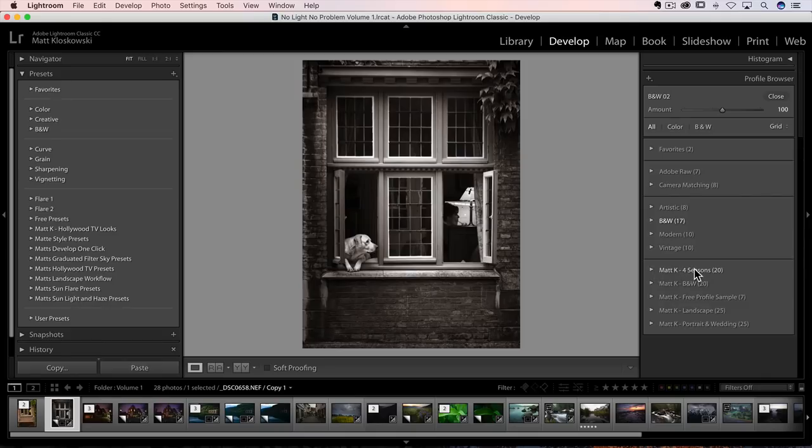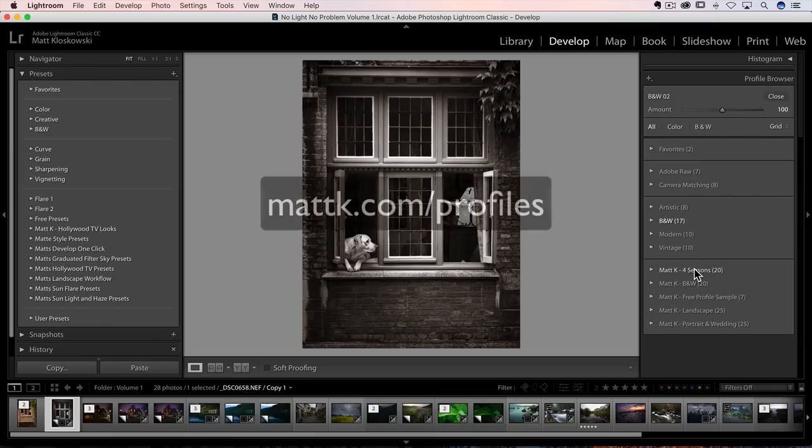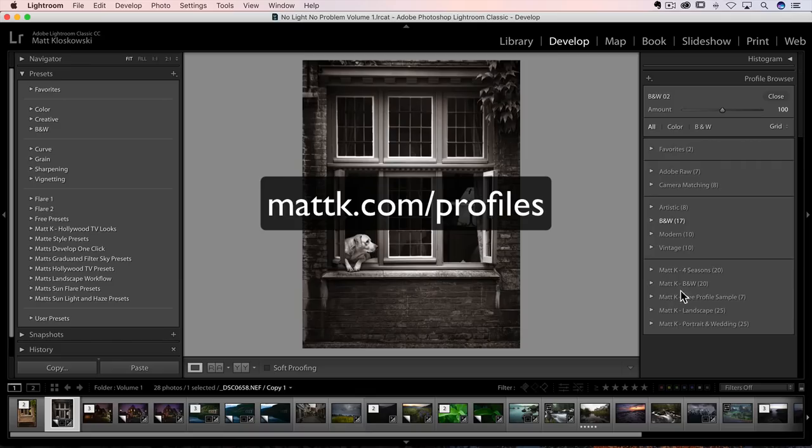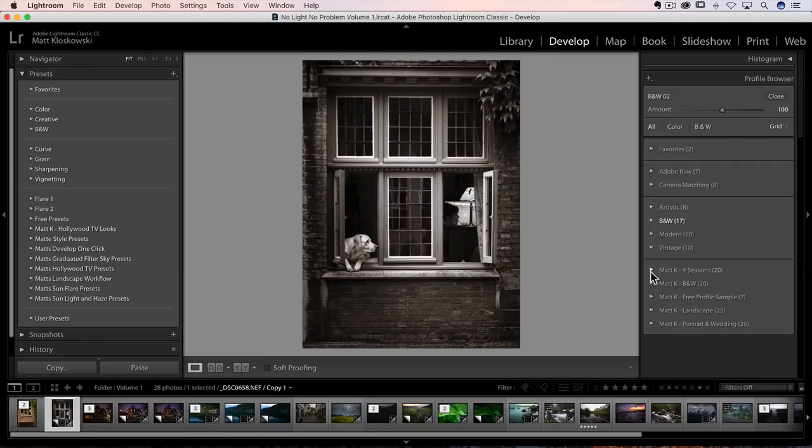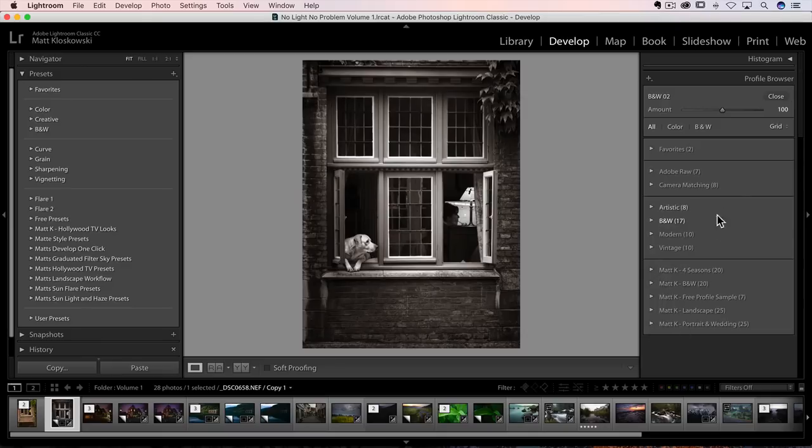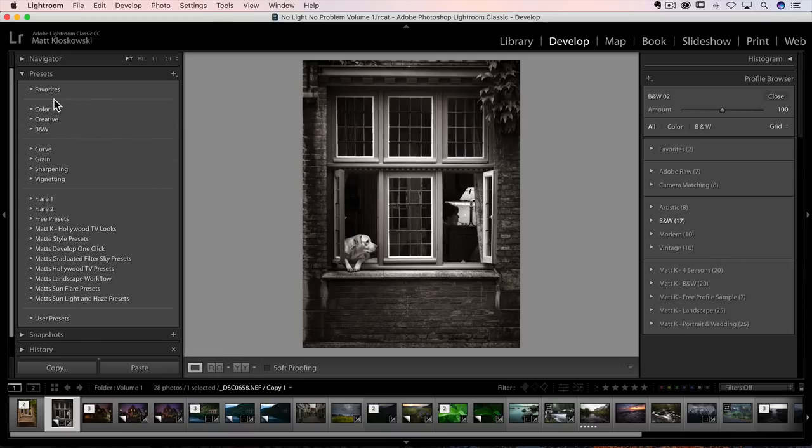which by the way, you can get at mattk.com slash profiles. There's a free pack there, and there's also a good deal on my bundle. But it makes for people that make them, or if you make your own, it lets you cluster them into sections to make it easier to get to. So if you bought some from somebody else, theirs would be in a different cluster separated. Same deal goes over here in presets. So you'll now see some lines in between there.